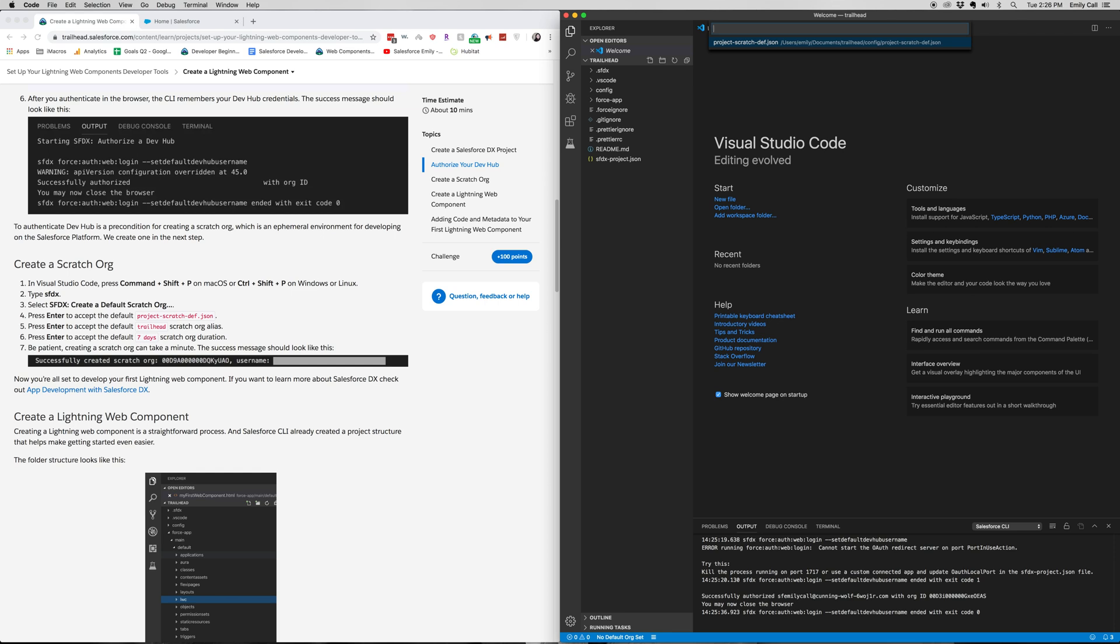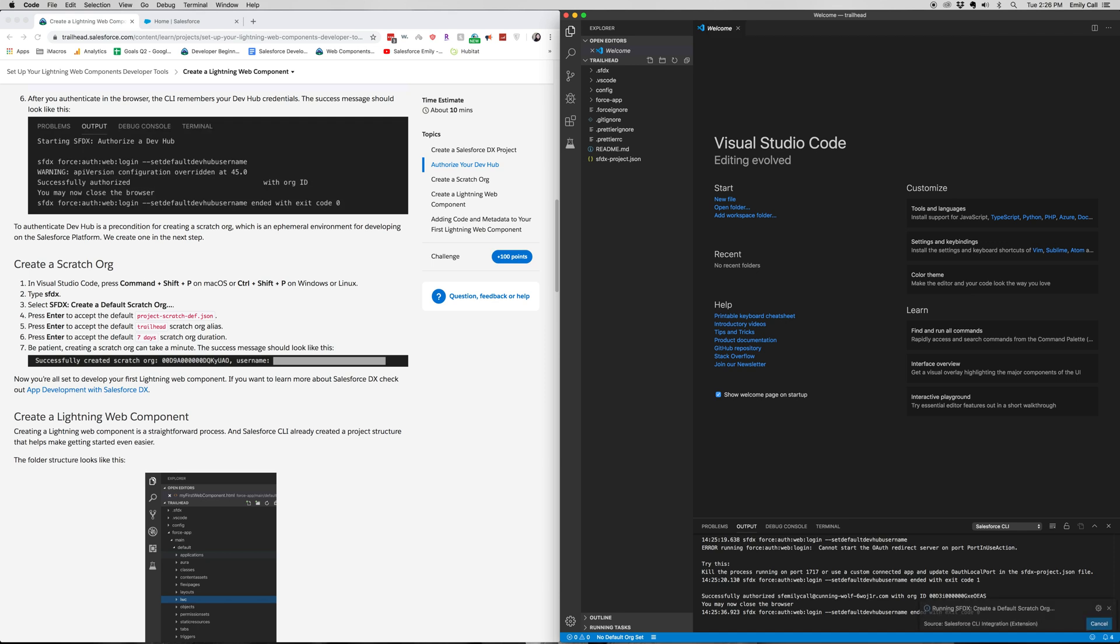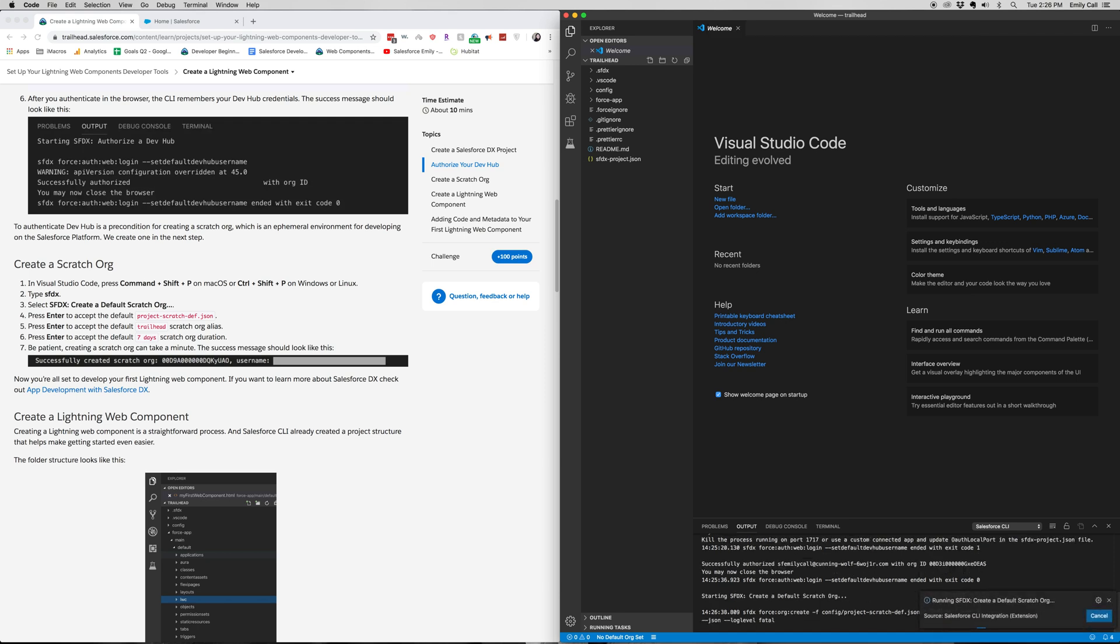And we're going to accept the default here for all of these. So our alias is going to be Trailhead and then seven days is how long it's going to run for. And you can see it's running.